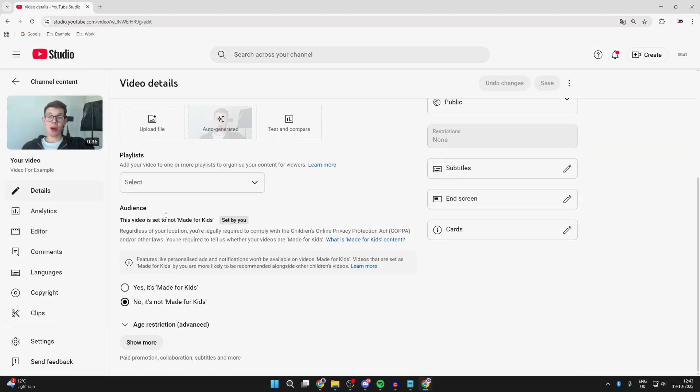Scroll down. First of all, if it's made for kids, that is why comments can be disabled. So if it isn't actually made for kids, you can mark it as that. If it is, comments can't be on that video.